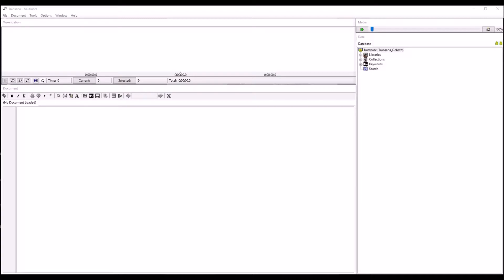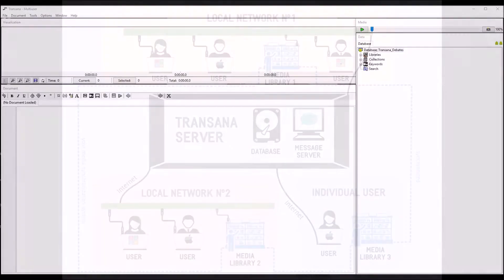As you can imagine, this makes things a little more complex. This screencast will cover some technical details that you should know to help you understand how the multi-user version of TransAna works and how to get the most out of it.